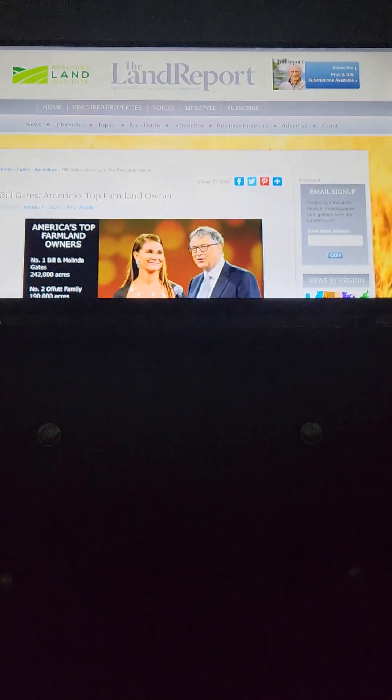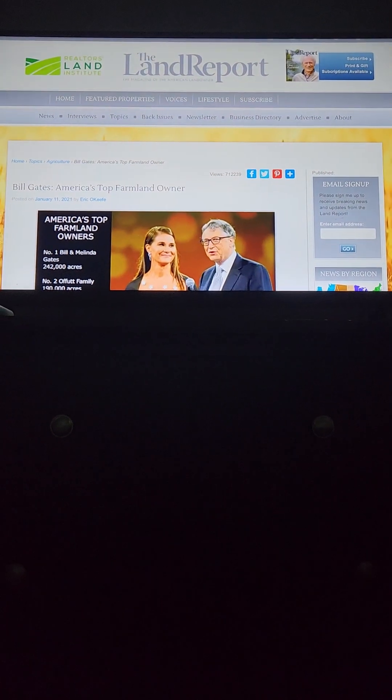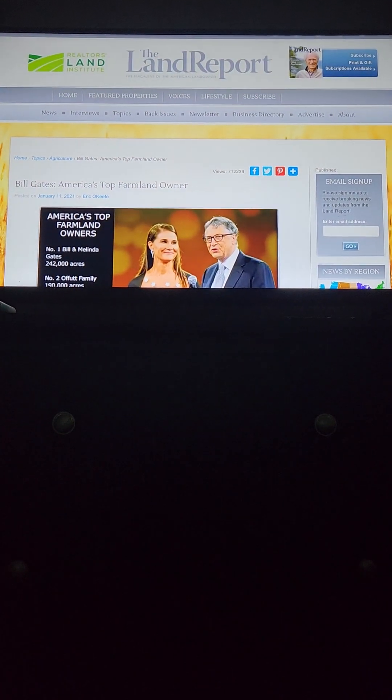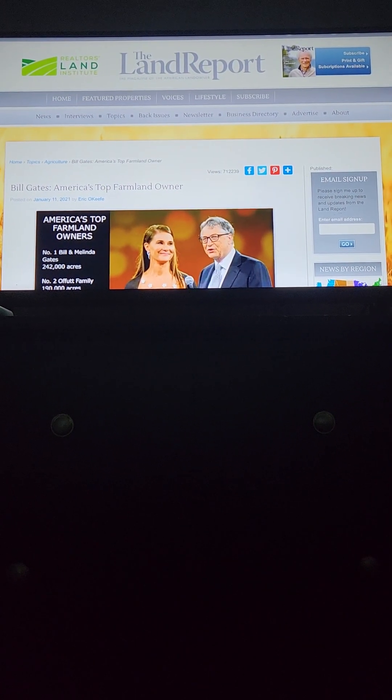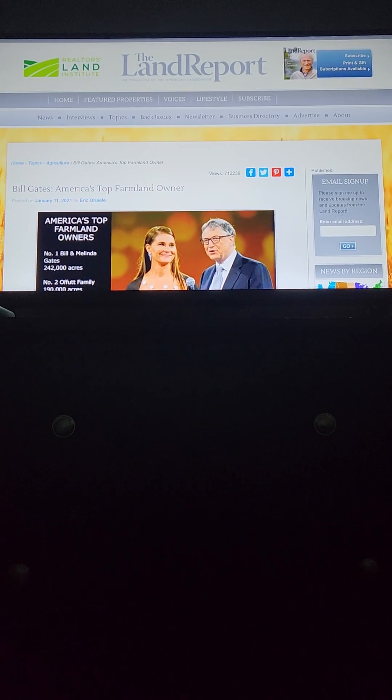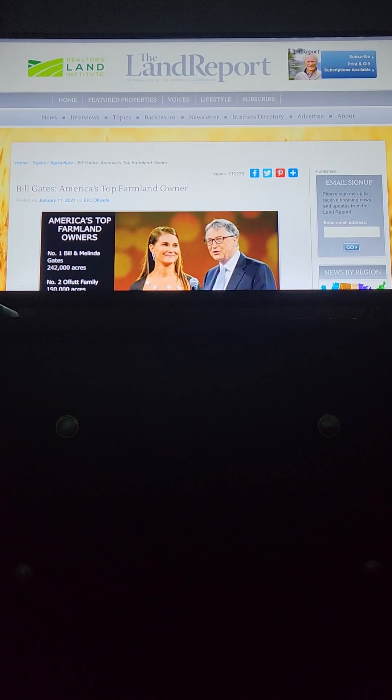While researching for his magazine the Land Report, author and journalist Eric O'Keefe noticed a massive land purchase in eastern Washington. A purchase of more than a thousand acres is what he calls a blue moon event because of its rarity and scale. This particular acquisition of 14,500 acres of expensive prime farmland in eastern Washington was obviously something worth investigating.